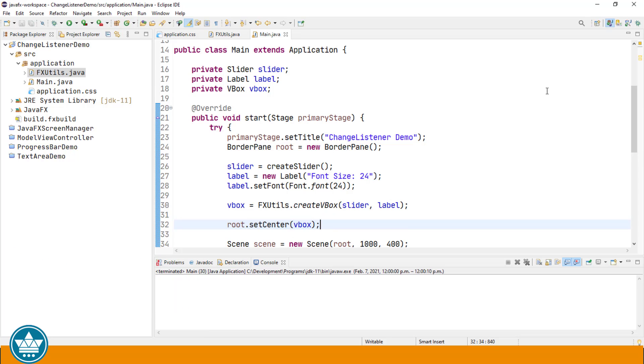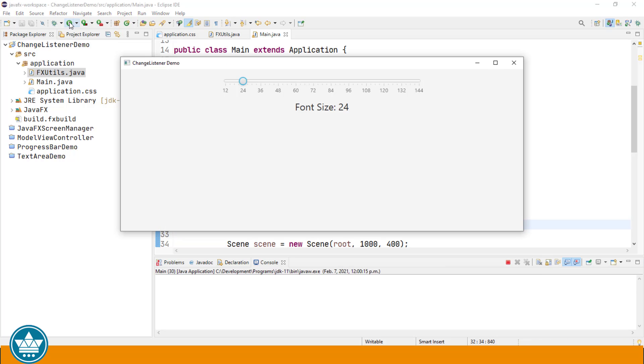If we run our program at this point, we should see our user interface with a slider and a label with 24-point text. At this point we can move the slider up and down. It actually changes the value of the slider, but nothing changes in our label.